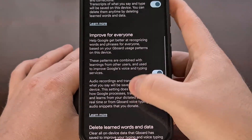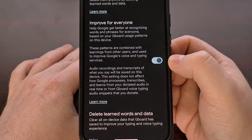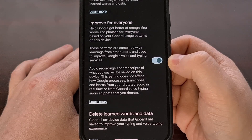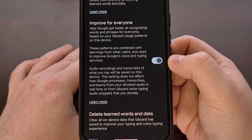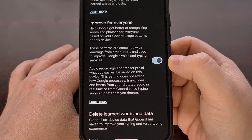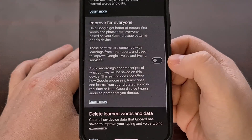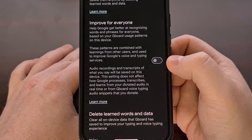There's also an 'Improve for everyone' toggle here. And this one is actually monitoring the words and phrases that you type in, and it's looking for patterns that tend to be common. These words and patterns of words also get sent up to Google servers by default. So you're going to want to be sure that you turn this toggle off as well if you don't want the things that you type to be sent to their servers.